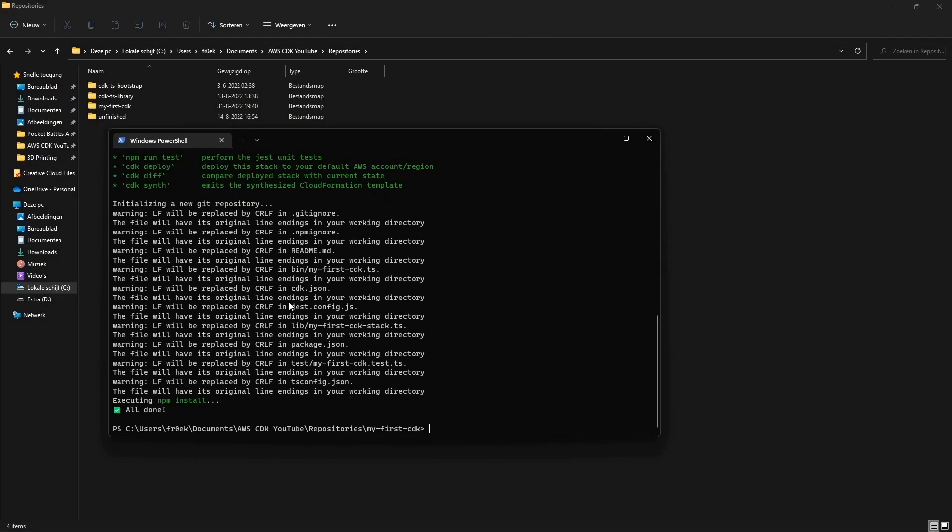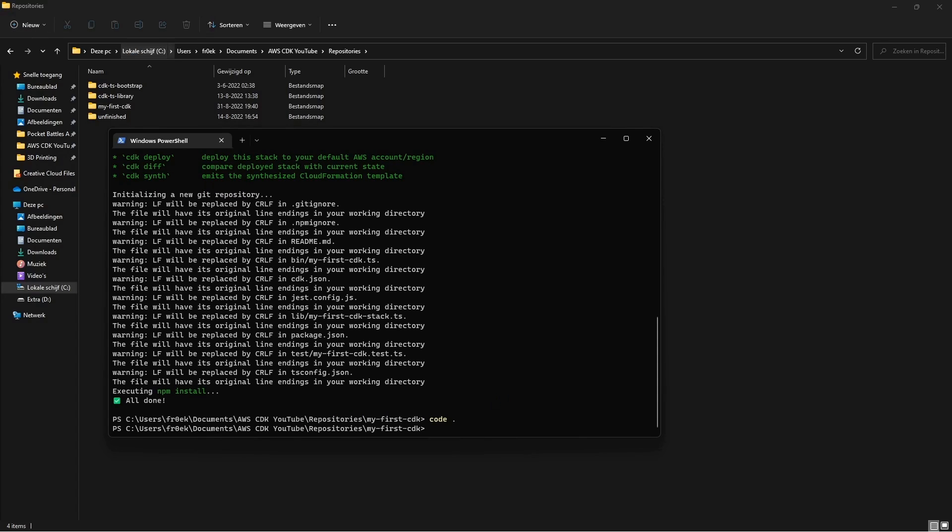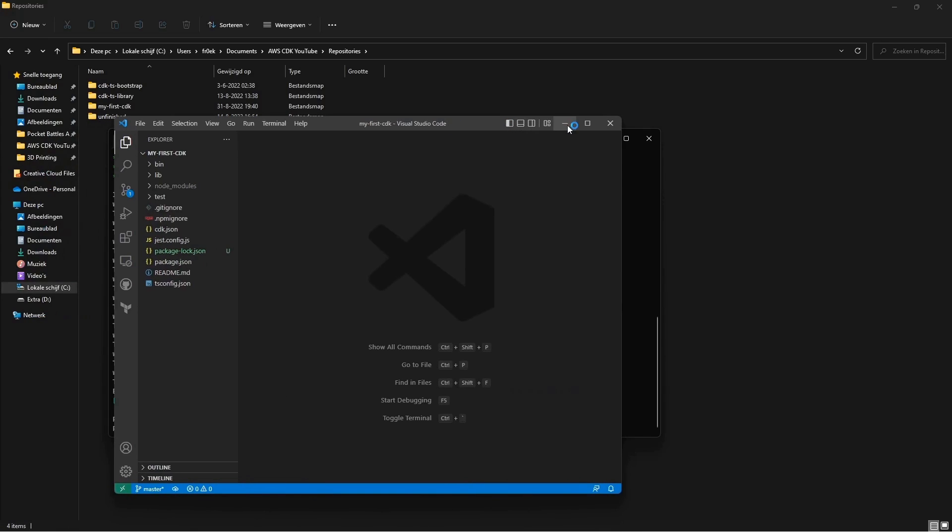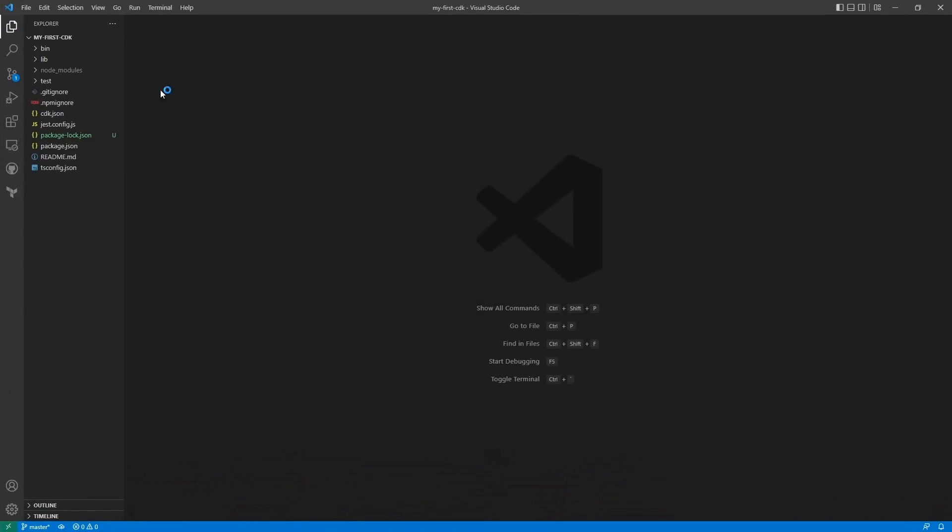And for those who had installed VS Code we can use a shortcut now. Code and then dot. It will open this project in your IDE.